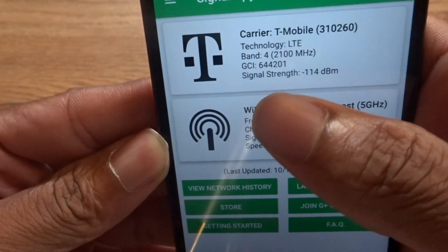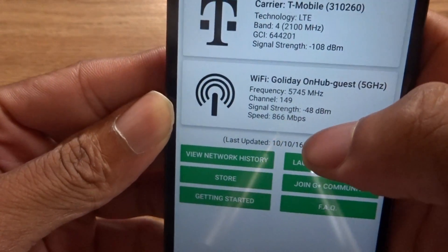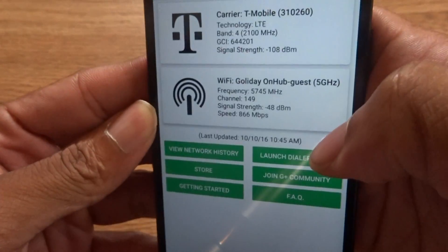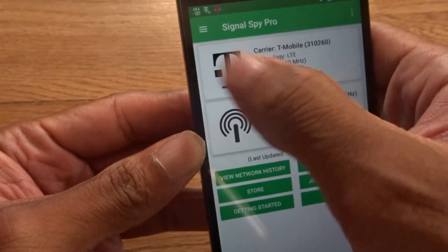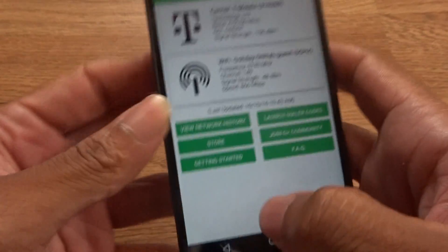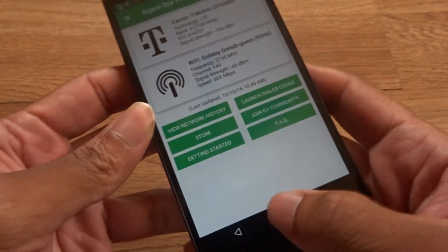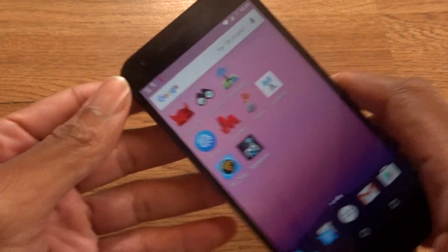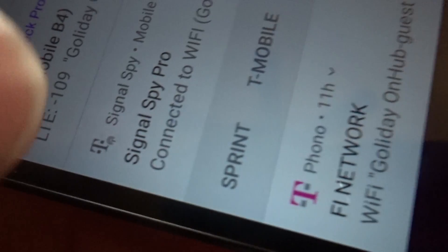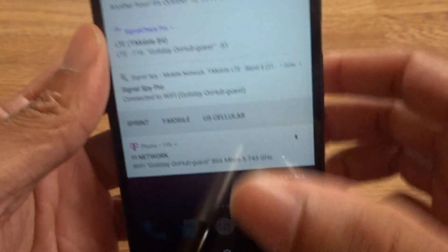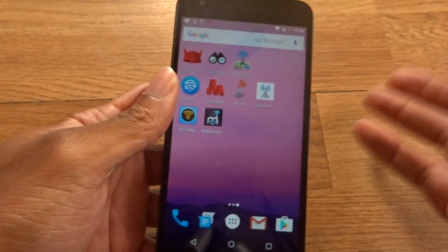Jumping into Signal Spy — it'll show you LTE and then it will show you the Wi-Fi you're on, or the LTE carrier network. It has all sorts of settings that you can configure. In the dropdown, as you can see, it shows Sprint, T-Mobile, and USCC, so you can use the dial codes and then automatically switch networks.